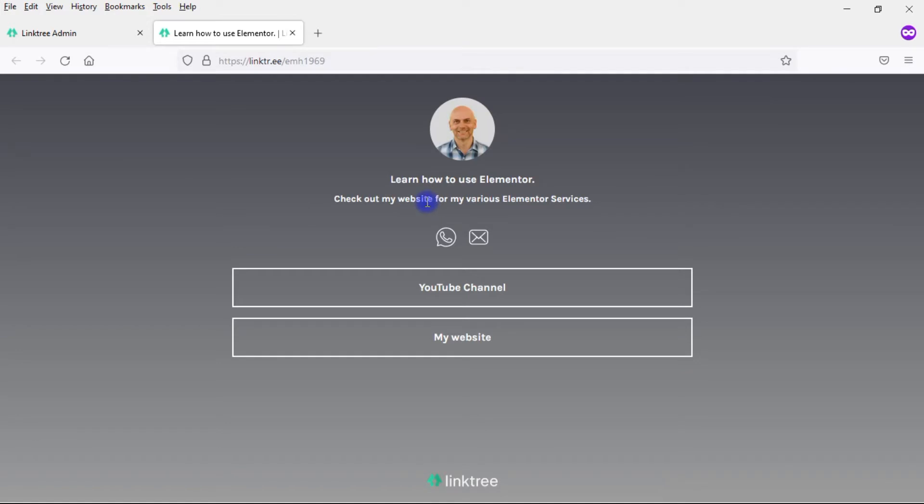In Linktree, I can't do that. So again, Elementor is less expensive to use and also much more powerful. And you won't have Linktree's branding on your landing page.